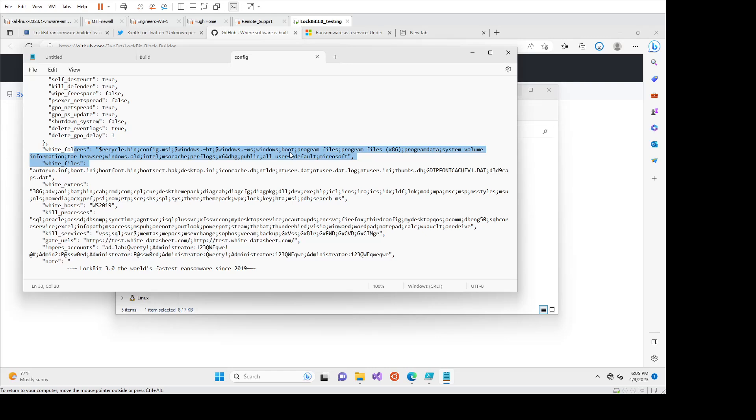You essentially just want to aim to encrypt the user files, which are things like PDFs, DocX, Excel spreadsheets, and in the user-based locations. You don't kind of want to wreck the computer because your model is extortion to then decrypt the files.